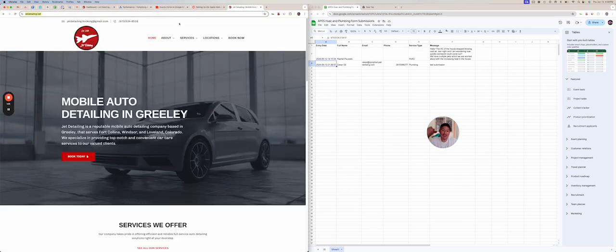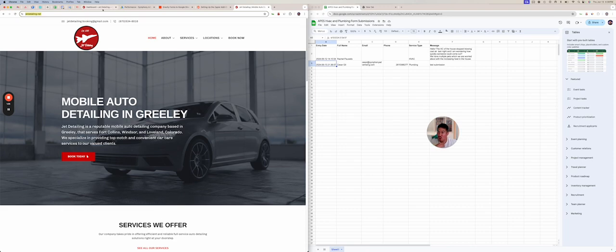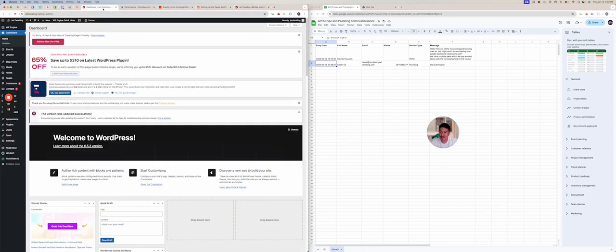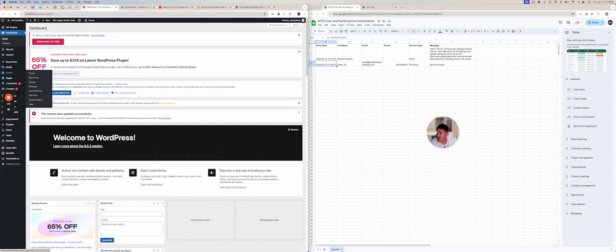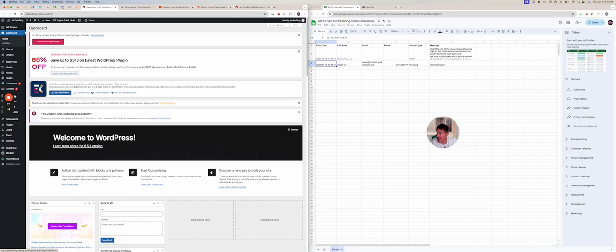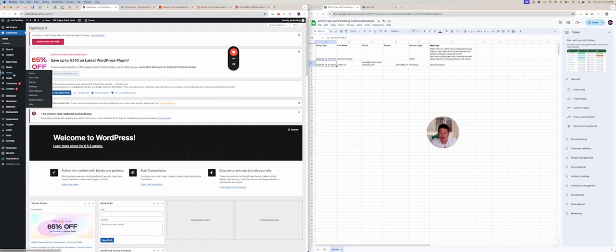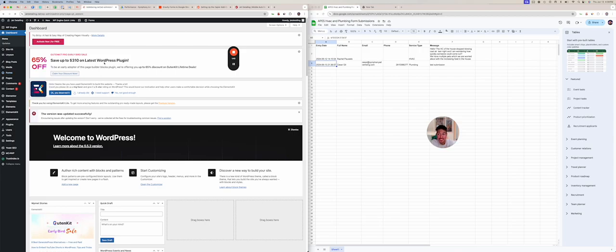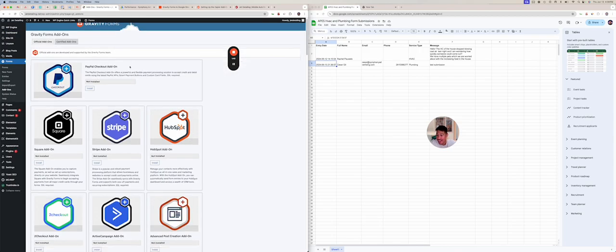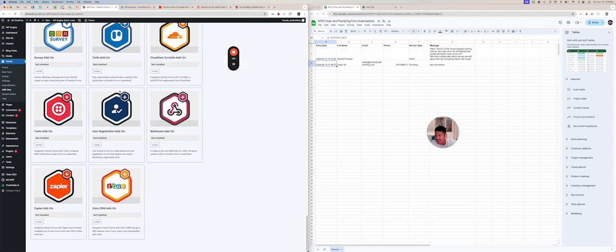And we are doing this website that I made a while back. Please don't judge it. He gets a lot of leads. So it works, but it's not my best web design work, I will admit. And so we're in the backend. And what you want to do is once you're in the forms, it has to be the paid version. I'm pretty sure you're going to go to add-ons and the add-on you want to add is Zapier. So we're going to install Zapier.